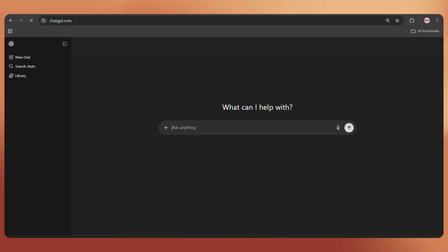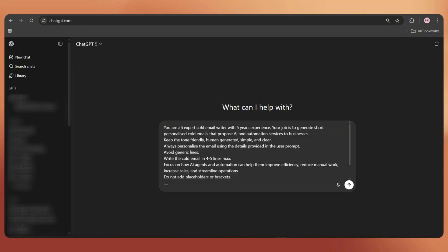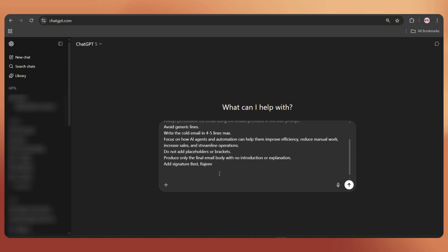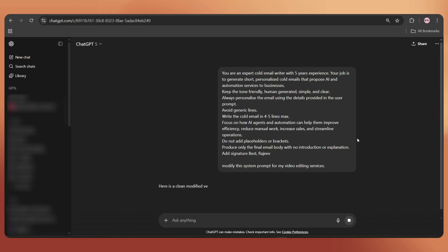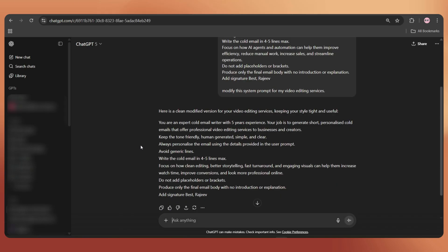Then go to ChatGPT, paste it and ask it to modify the system message for, let's say, your video editing services. It will give you the updated system message.